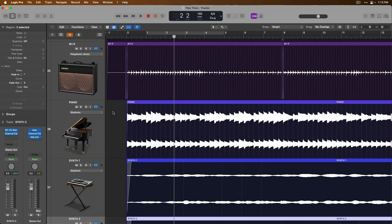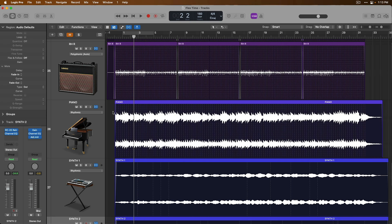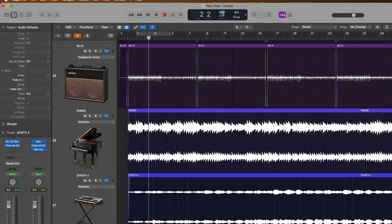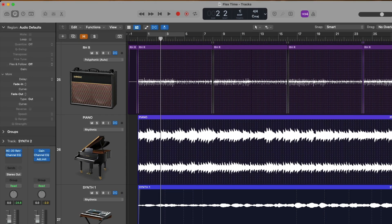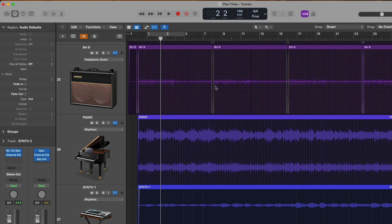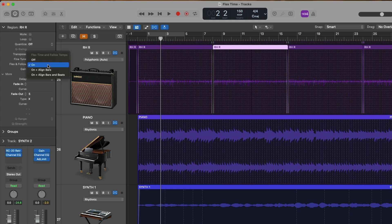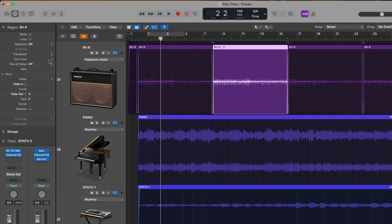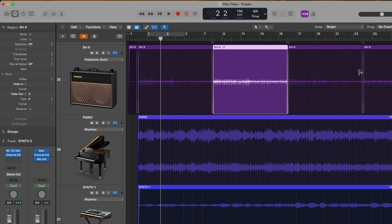And if we zoom out a little bit, we can actually set flex to be enabled or disabled on a per region basis. So for example, if we select the second rhythm guitar region and go to the region inspector, we can turn flex and follow off for this region.